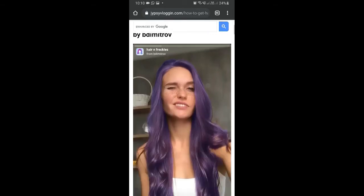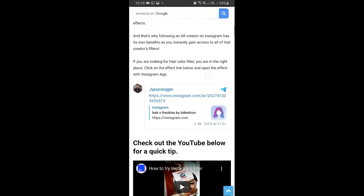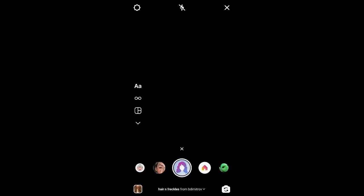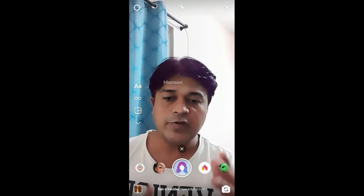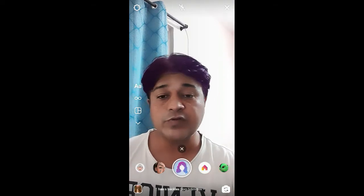You can visit a website — I will put the link in the description box below. On this website you will see the link to the filter. Just tap on the link and open it with Instagram, and likewise you can get this effect on Instagram.